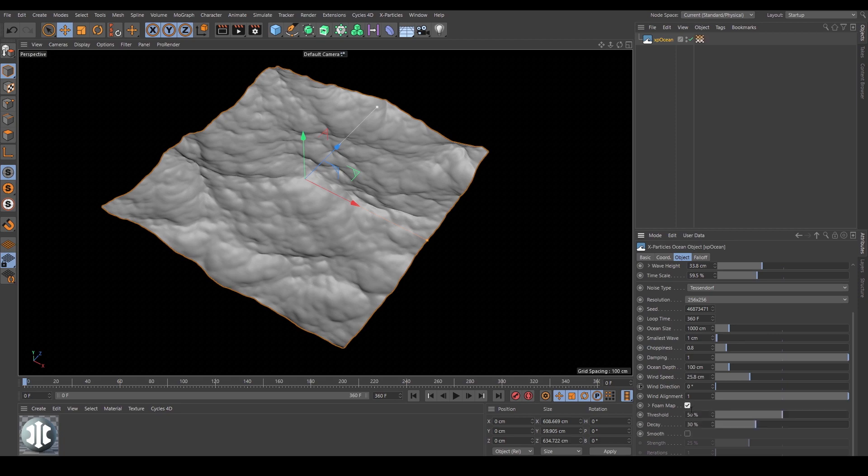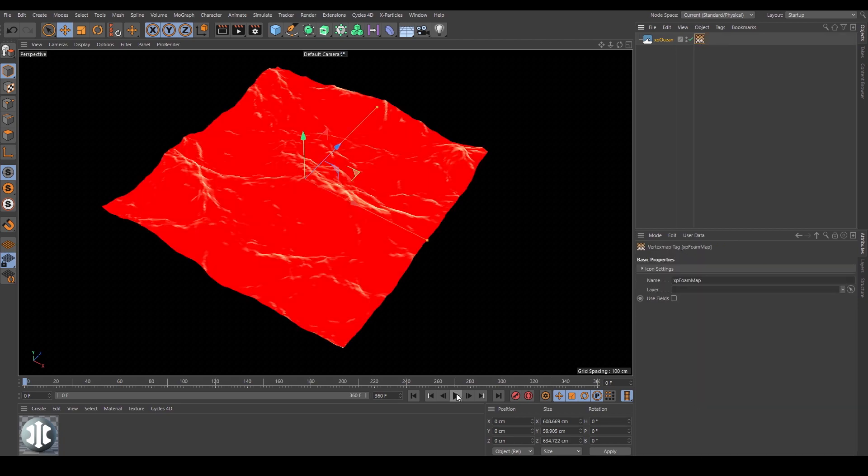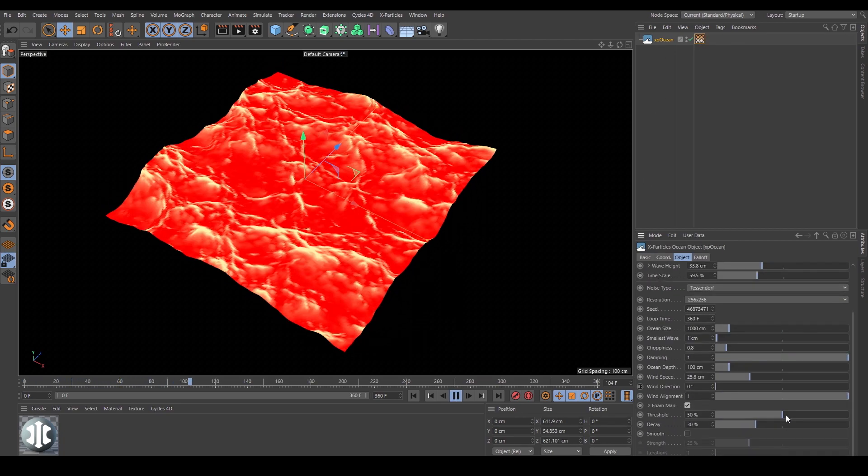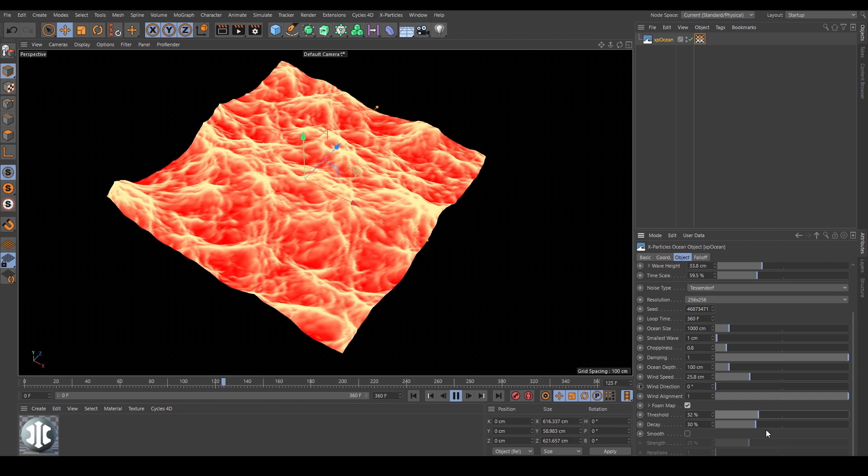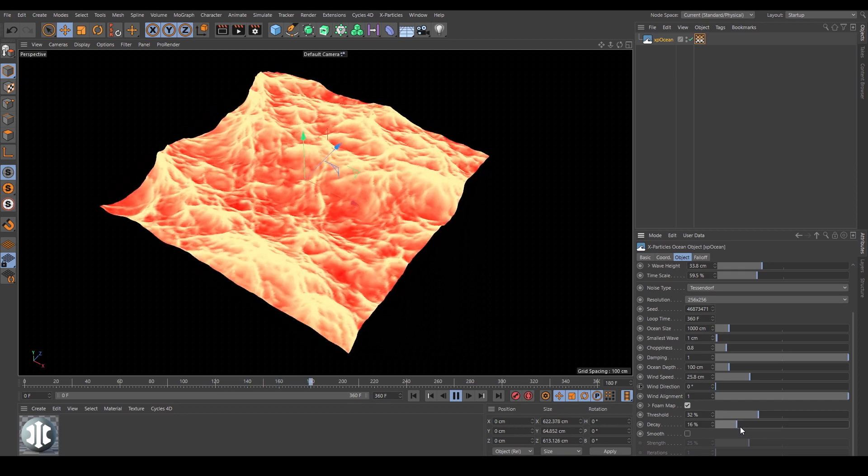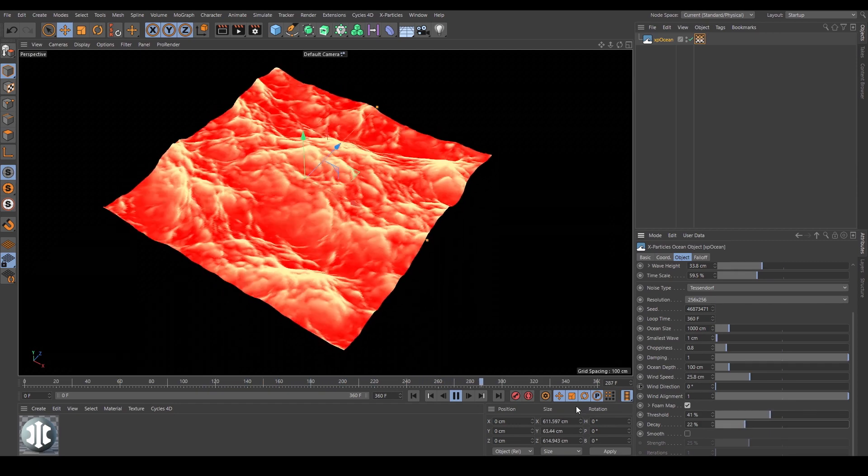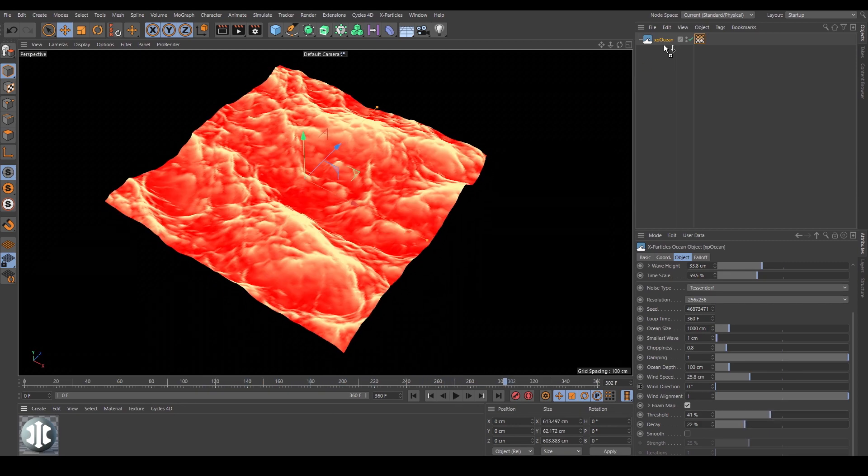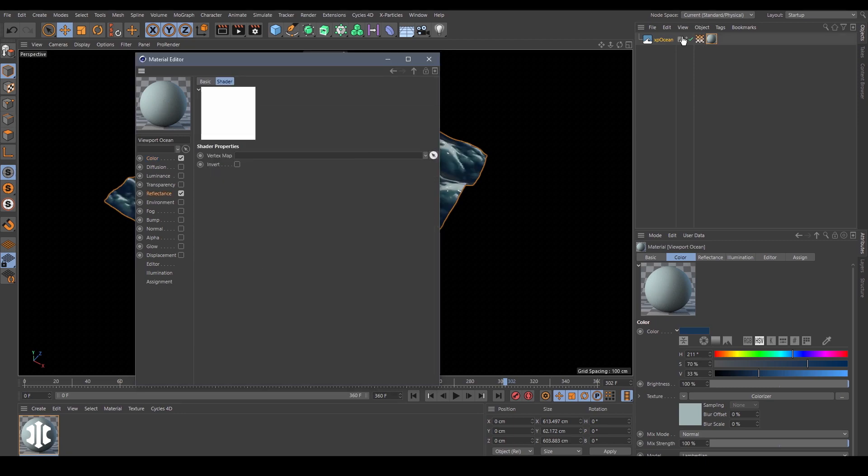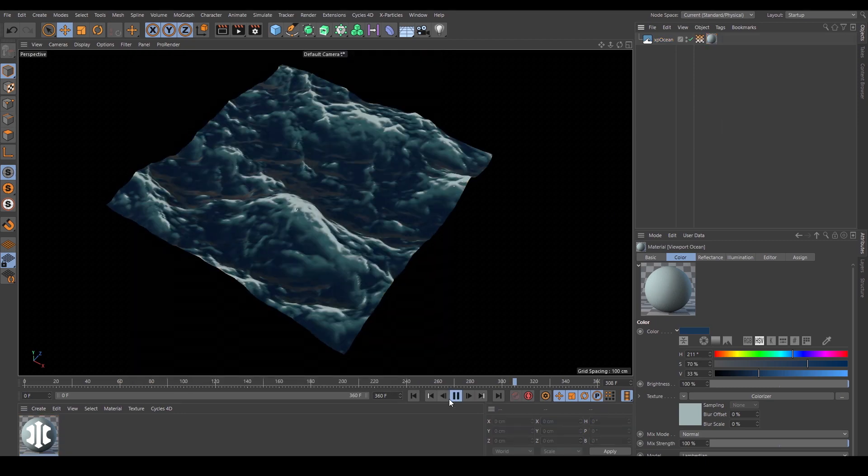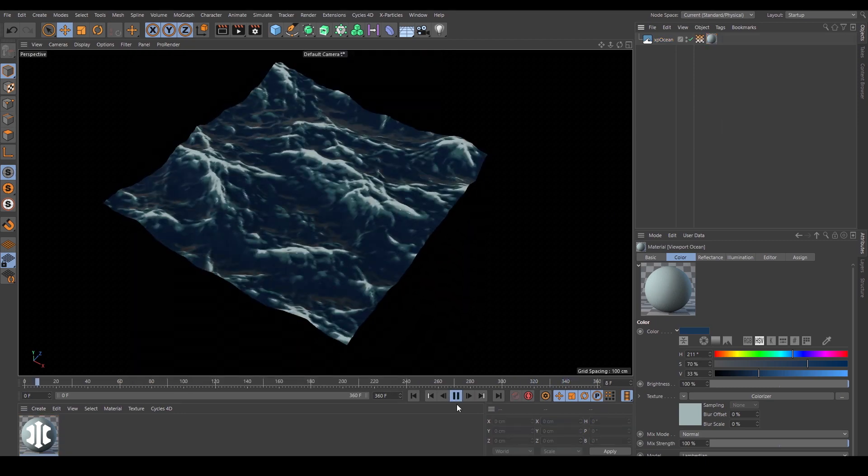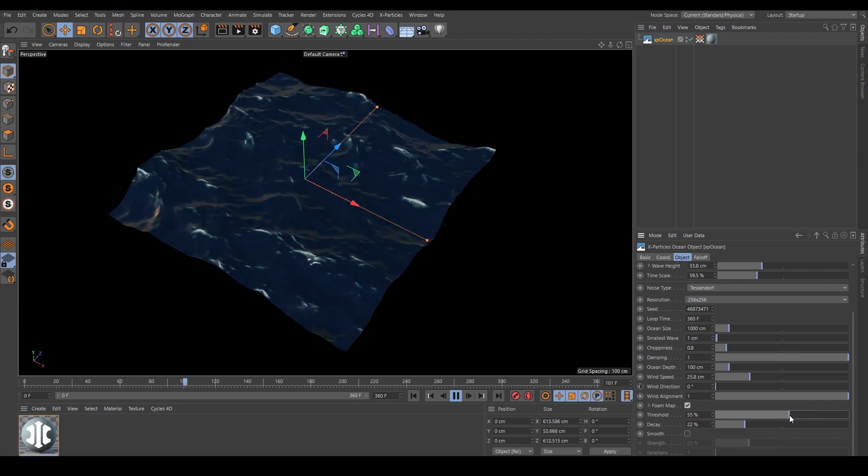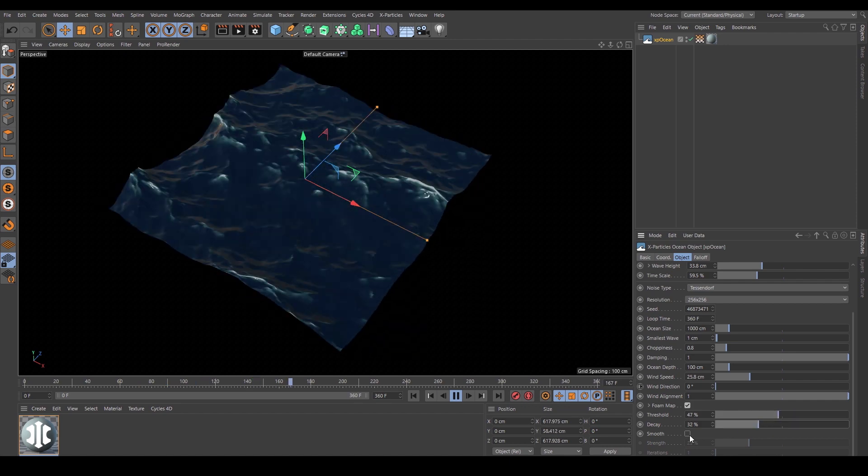When you're happy with your animation, it's time to create a foam map. This creates a vertex tag on the object and you have settings for threshold and decay to get the blend and the fade right. This can then be used in your materials to create fantastic, realistic foam.